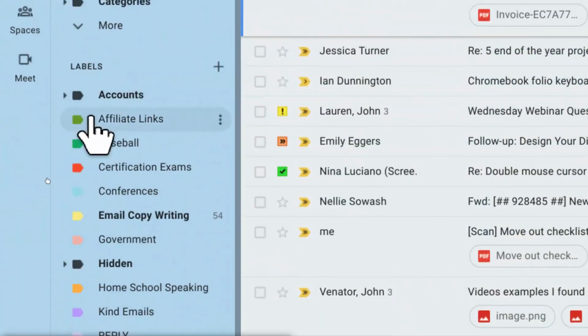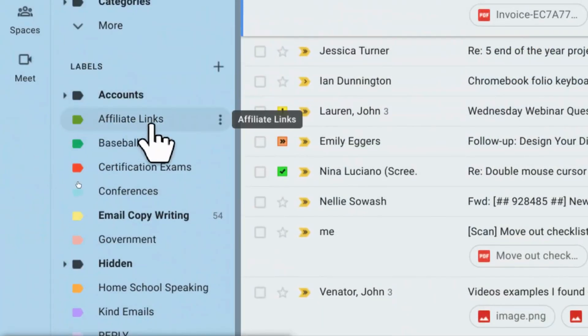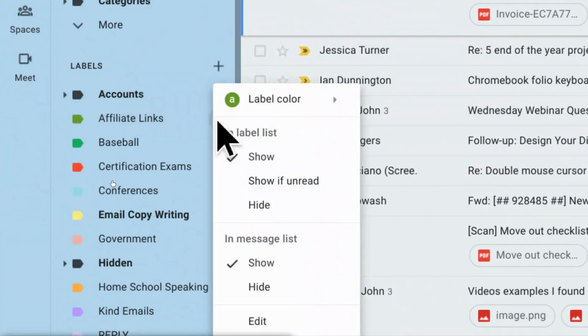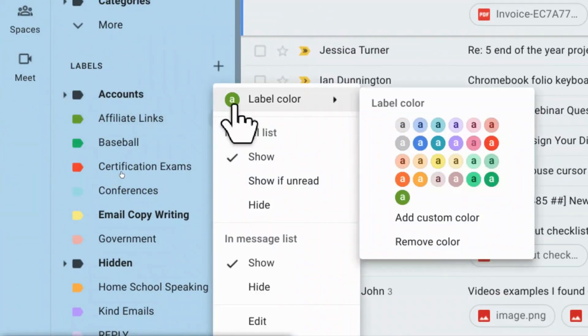You can recolor your labels simply by clicking on the little snowman on the edge of your label and going to label colors. There's a lot to pick from and then you can also select or create your own custom label if you want to.